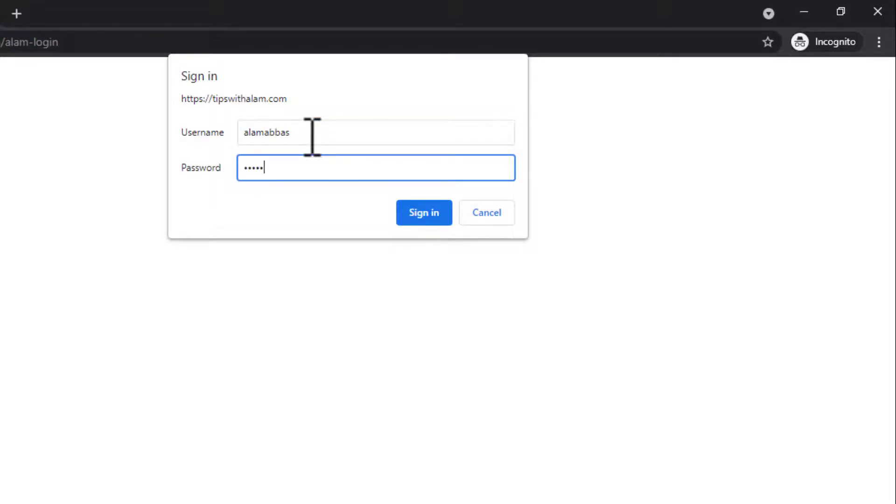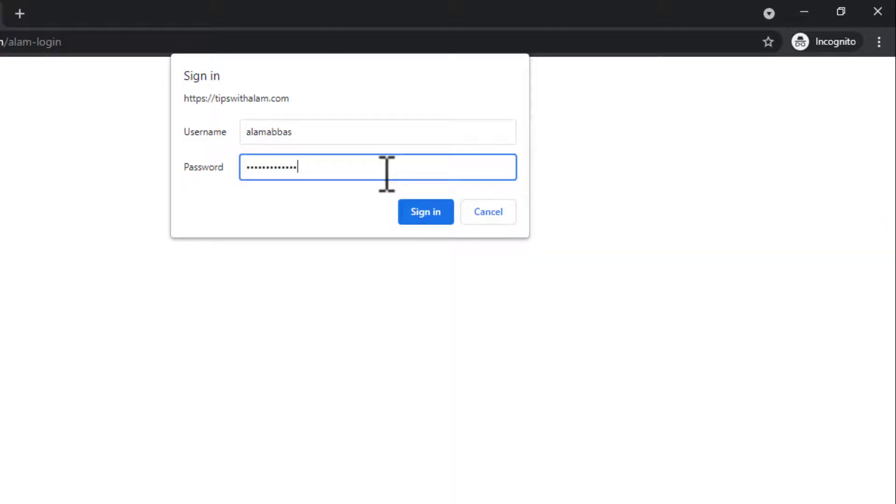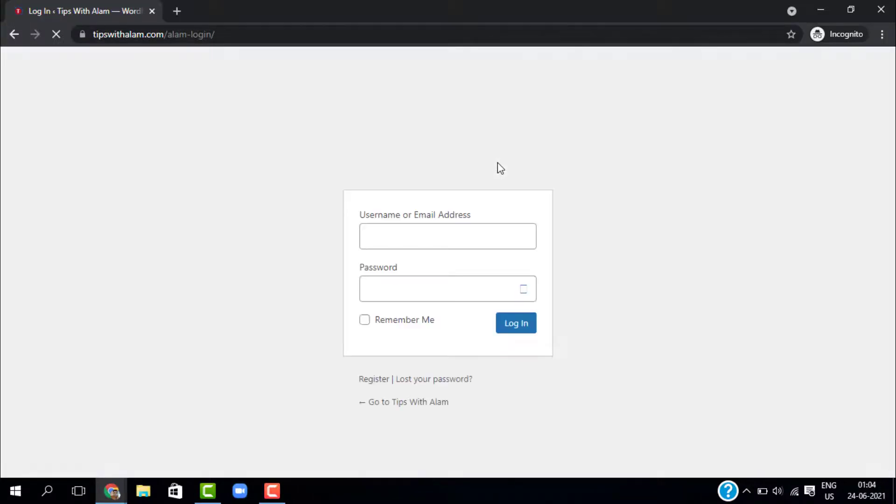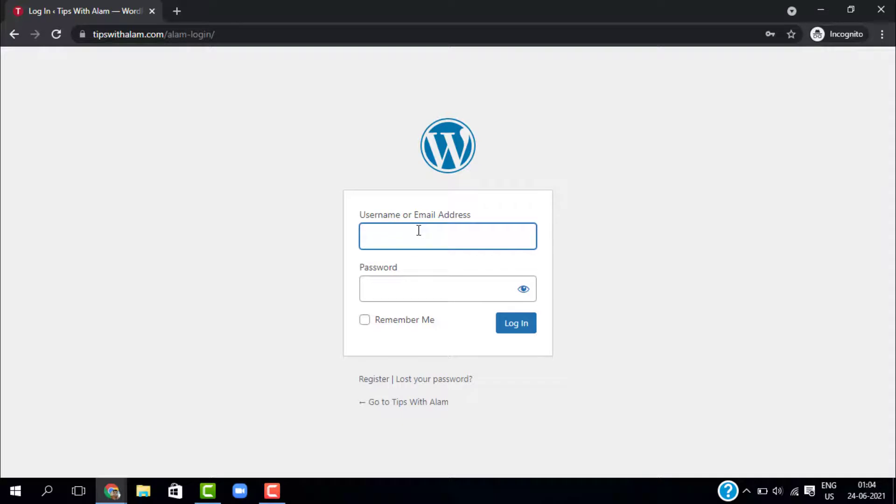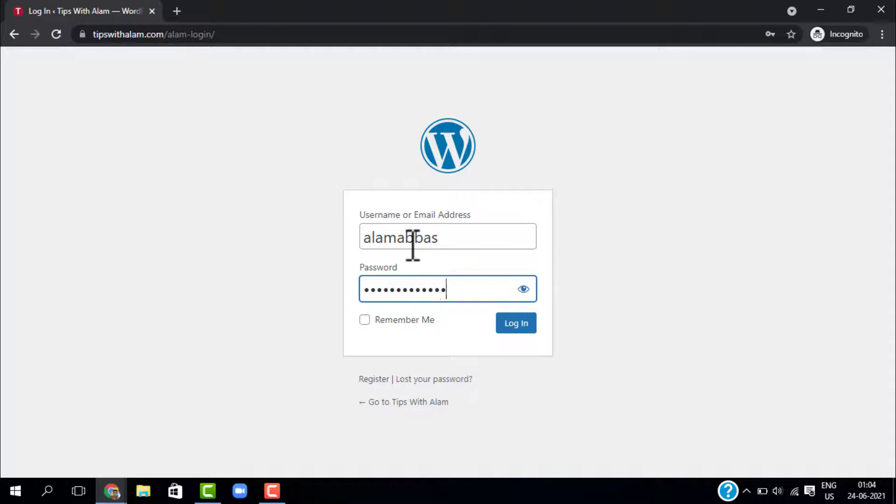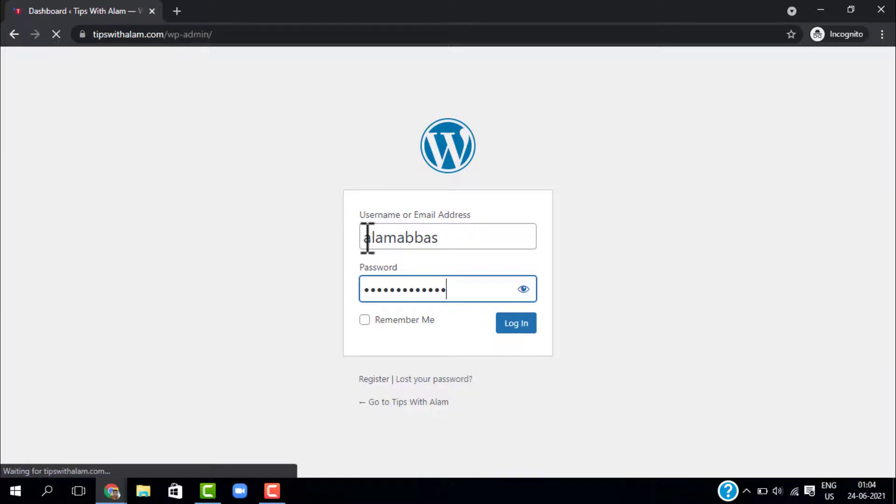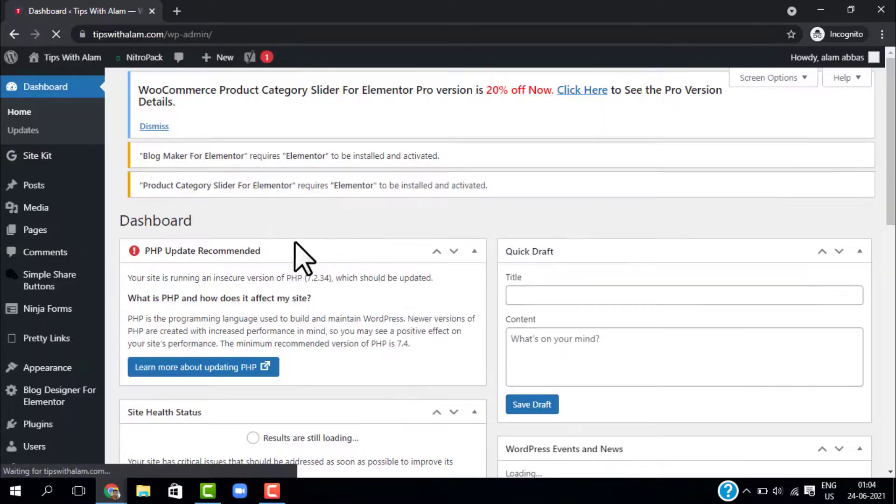And now it is taking me to the default WP admin page. So this is how it works. It will add an extra layer of security to your WordPress website and prevent your website from hacking. And here you can enter your default WordPress username and password and login to your dashboard. So this is how it works, it will add an extra layer of security.